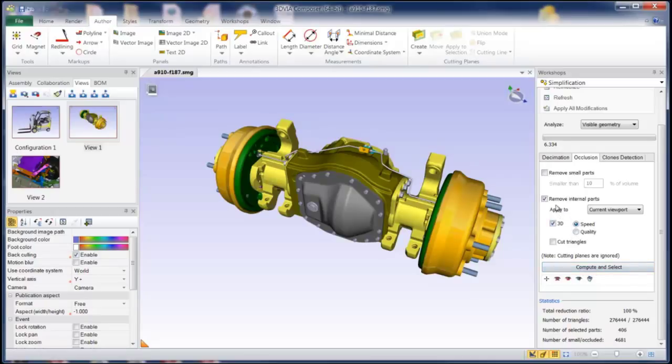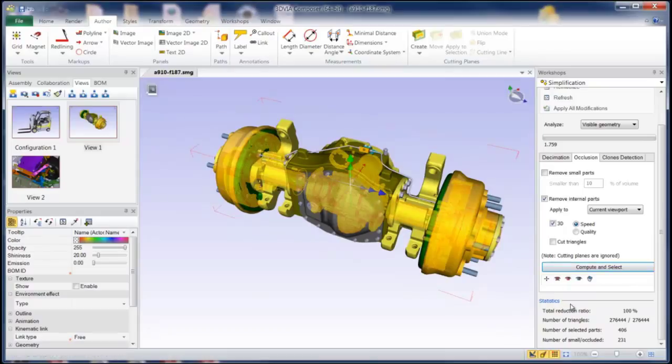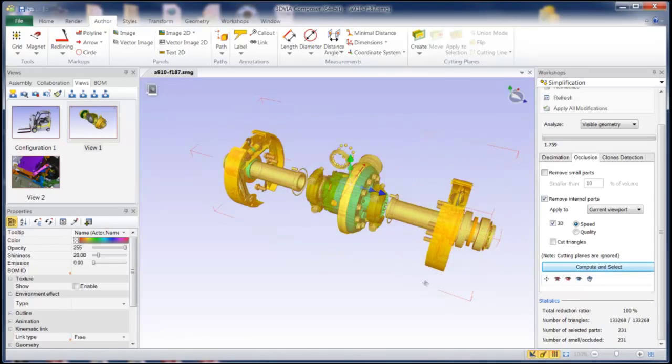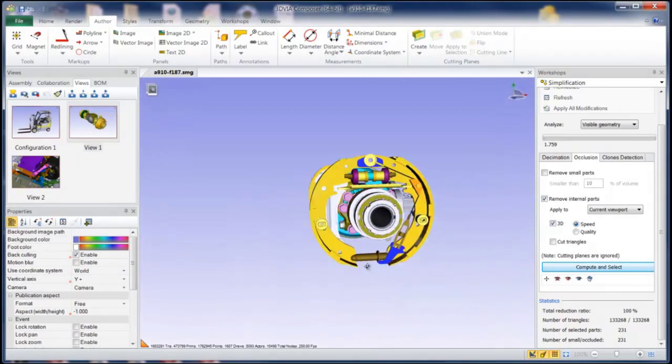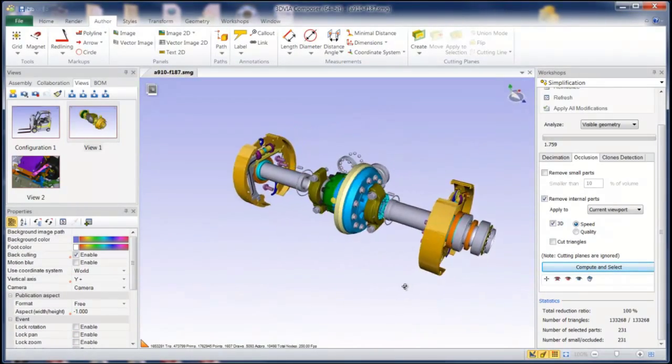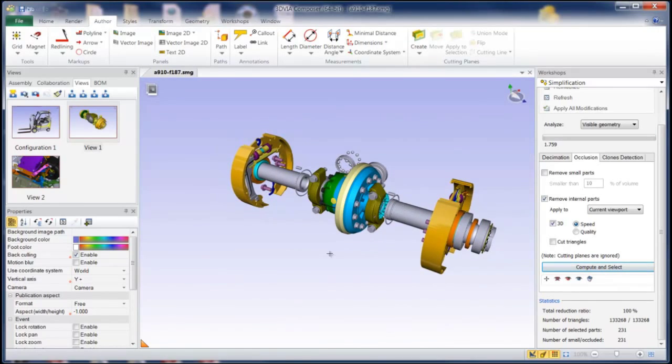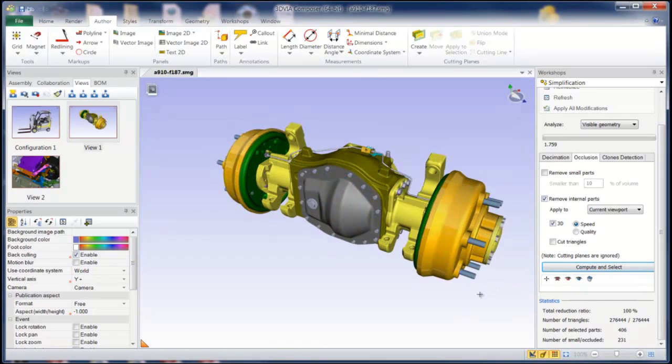So I'm going to go ahead and compute and select, and it's just going to remove internal parts. And it'll go ahead and you can see everything that it computed and selected that I could again hide, or in this case, let me view only those objects. So all these objects you never see from the outside of that model. So I could go ahead and delete them, or just hide them again if I wanted to.